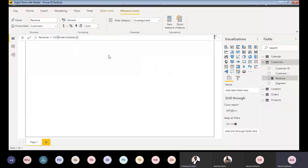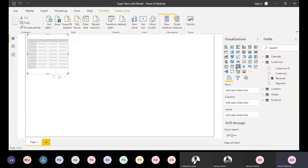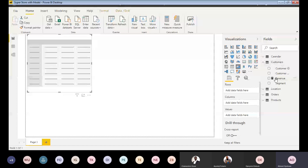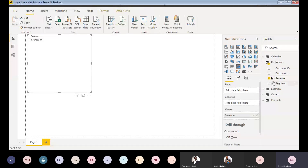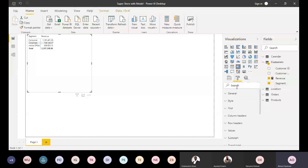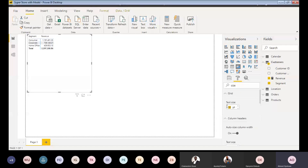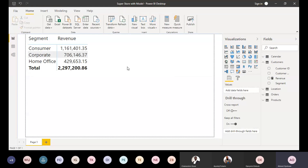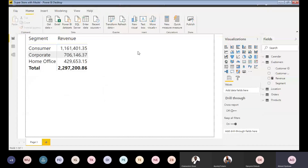Now I have my simple Revenue measure, and I'll put it in a matrix table — I prefer matrix tables because they're more flexible than ordinary tables. I'll report Revenue by Customer Segment. Now if I want to measure the performance of this report page with this visual, I need to go to a new blank page first.